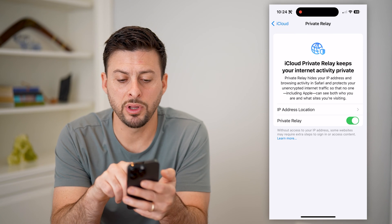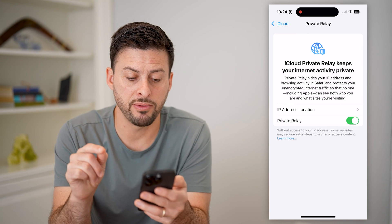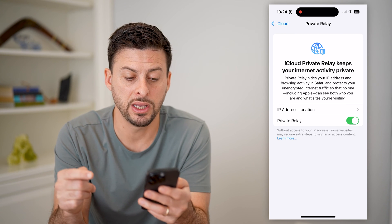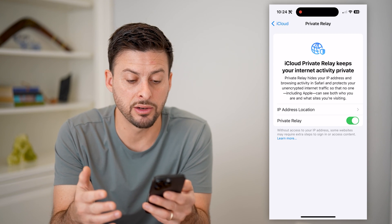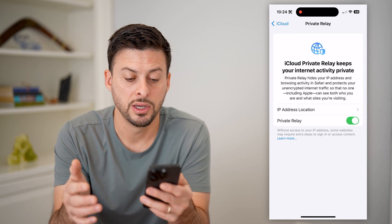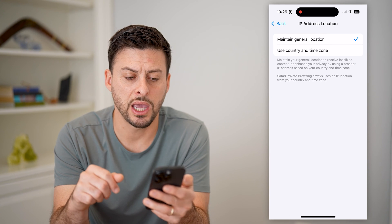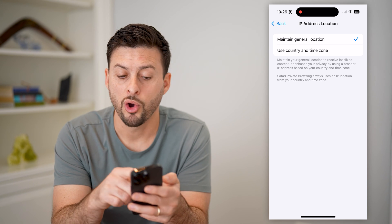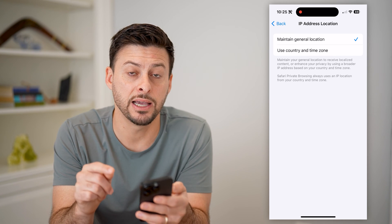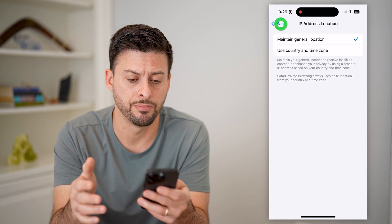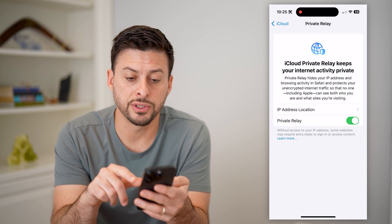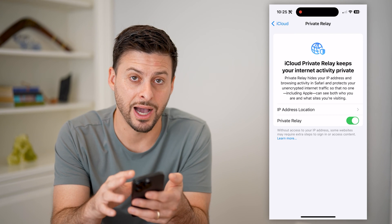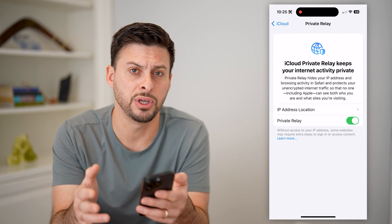It says: iCloud Private Relay keeps your internet activity private. Private Relay hides your IP address and browsing activity and protects any unencrypted internet traffic. You can choose the IP address location to maintain a general location, or just use the country and time zone you're currently in. All you have to do is toggle this on, and it automatically works all the time to hide or block your current IP address.